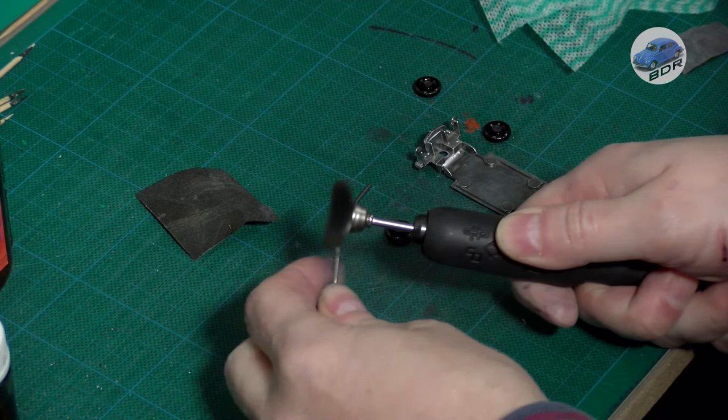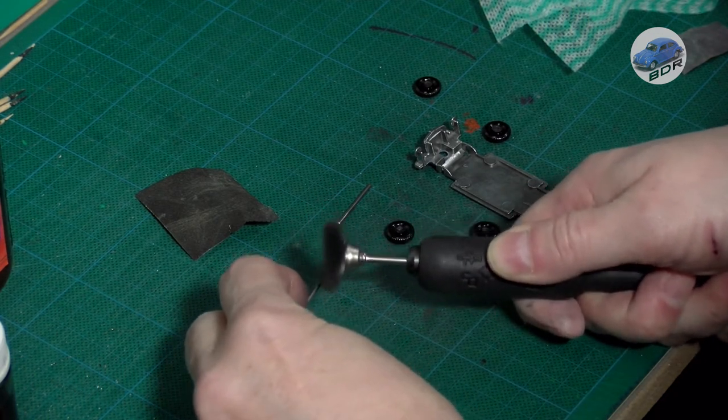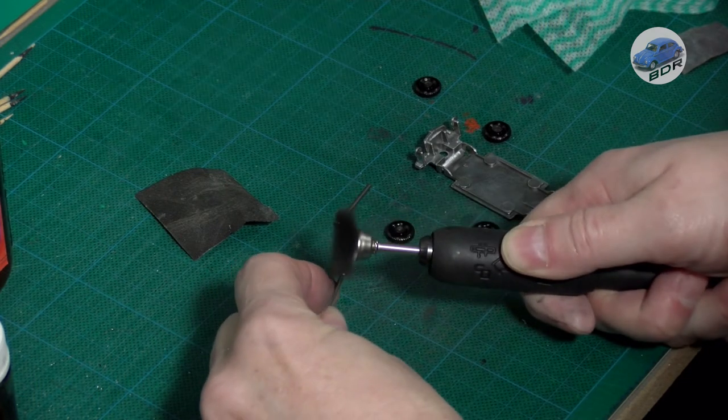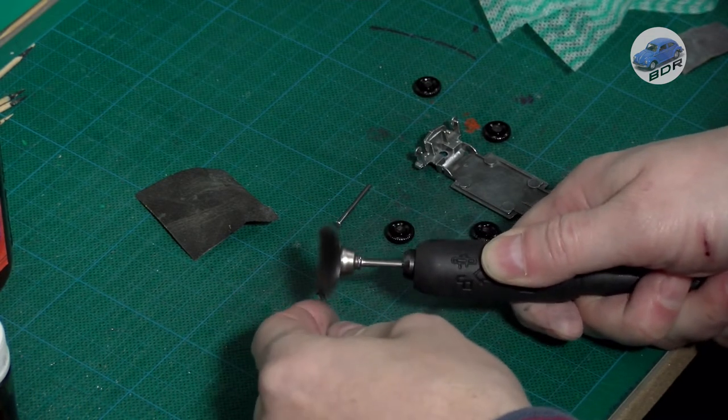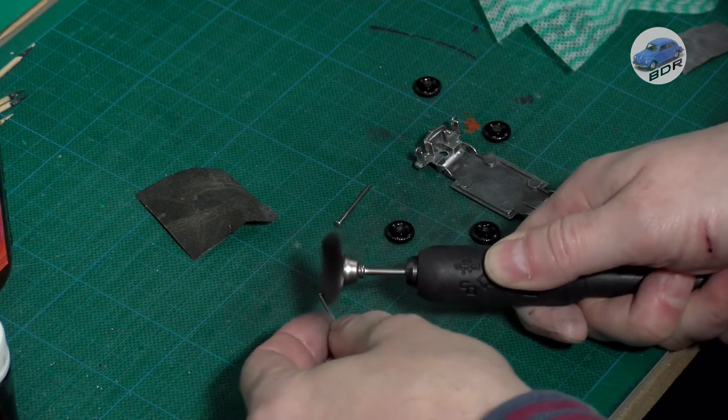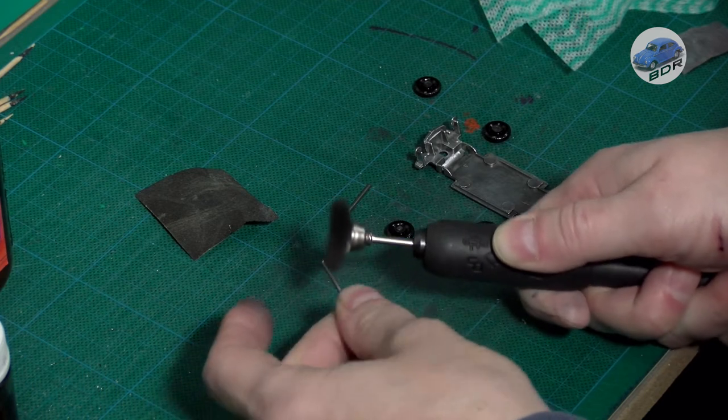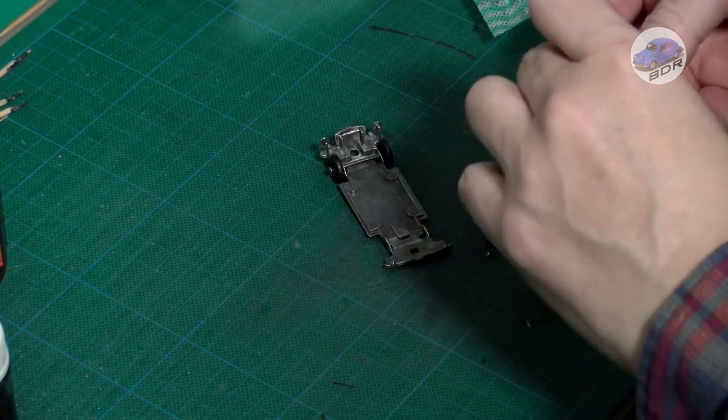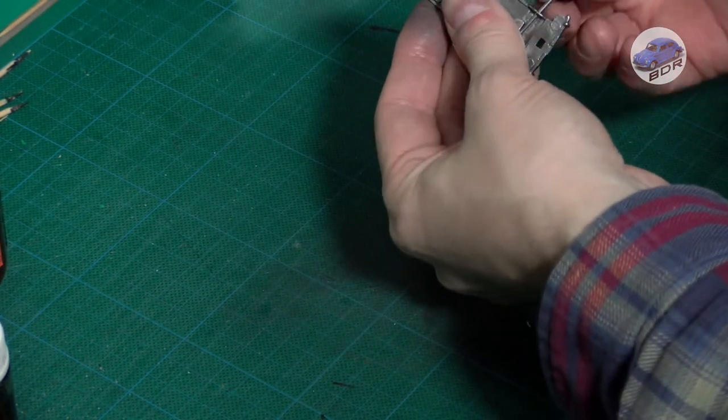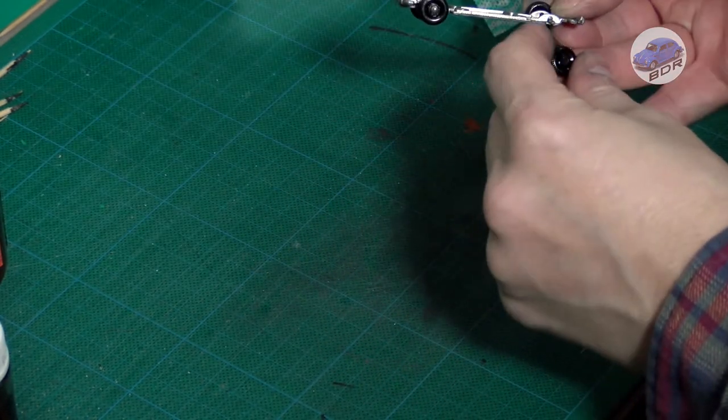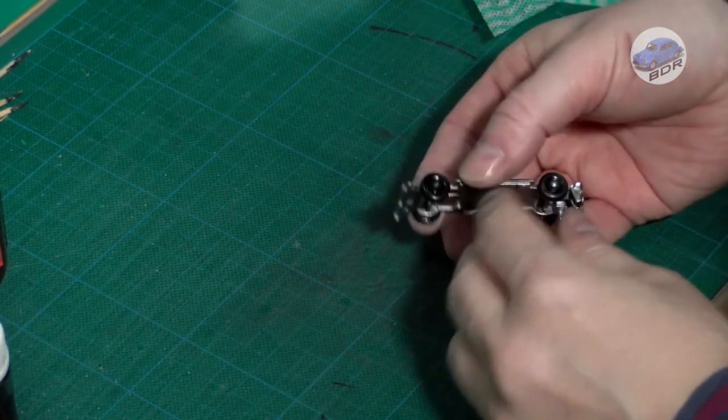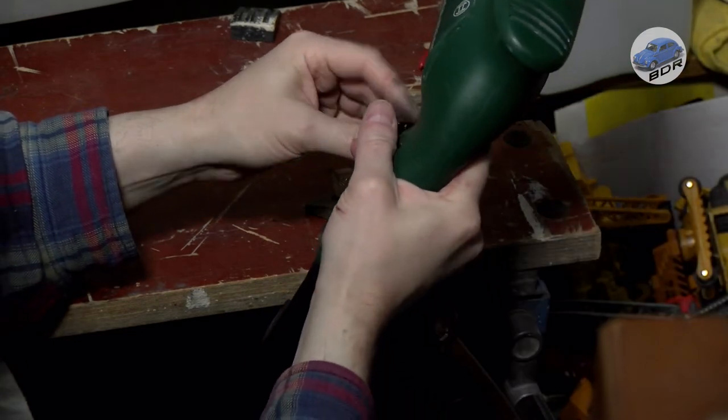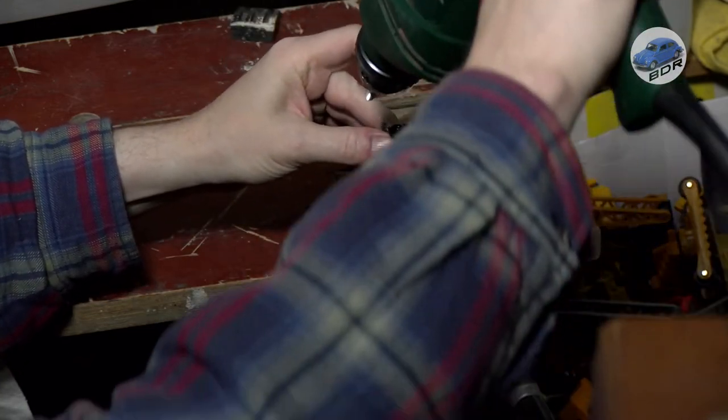Before I can reassemble the car I need to put the wheels back on. I clean the original axles using the wire brush. Then I attach the wheels. The other end of the axle is flattened with my percussion drill. I don't put on too much pressure and keep the axle pressed against the bottom plate with my finger to avoid bending it.